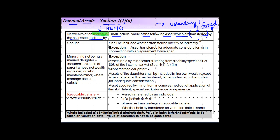Whether the transfer was voluntary or forced is none of the tax officer's concern. In the left-hand column you will get the details of the transfer, and in the right-hand column you will get the details of the provisions which are applicable. The first case is the spouse — if an individual transfers an asset to his or her spouse, this shall be included in the net wealth of the individual, who is the transferor.